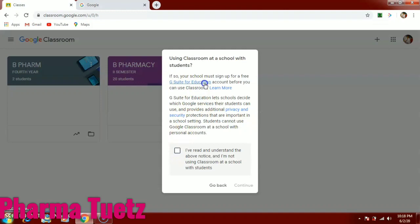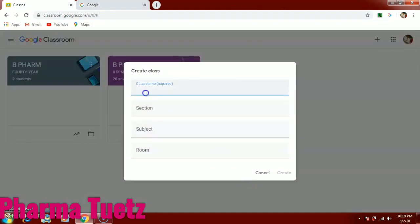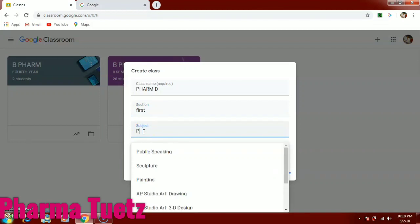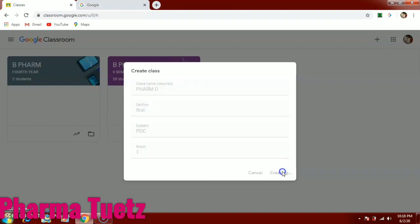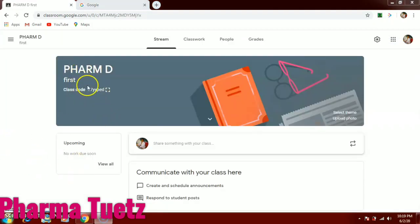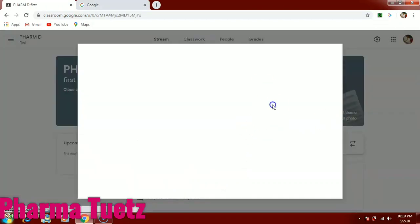For teachers, go to 'Create Class.' It will ask you to sign up for free — select the option for education and click Continue. You can then create your class with a name, section, subject, and room number. For example, I'm going to create a classroom with section 'First' and subject 'POC.' Once you click Create, it takes a few minutes. Your classroom will be ready, and you will see a class code which you should share with your students so they can join.